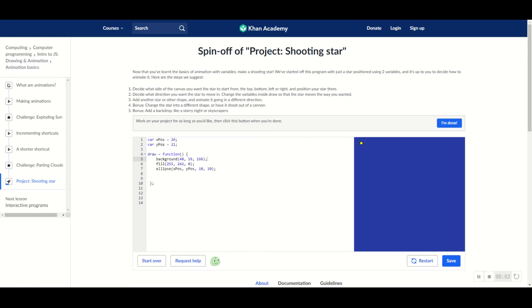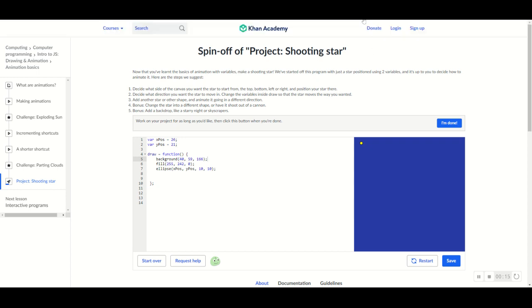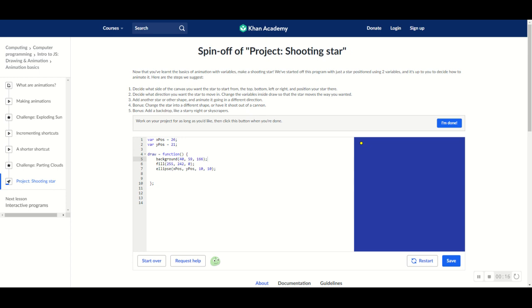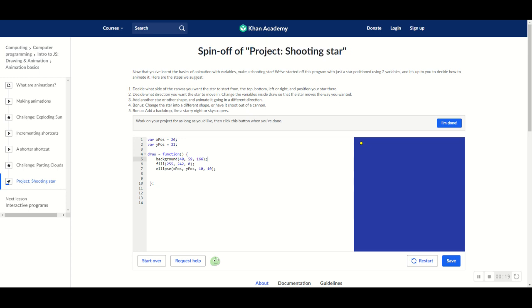What's up, guys, and welcome back to another video in the Curious Classes. This is part two of our journey through Khan Academy Programming Intro to JS Drawing and Animation. Today, we're going to be tackling this project called Project Shooting Star.